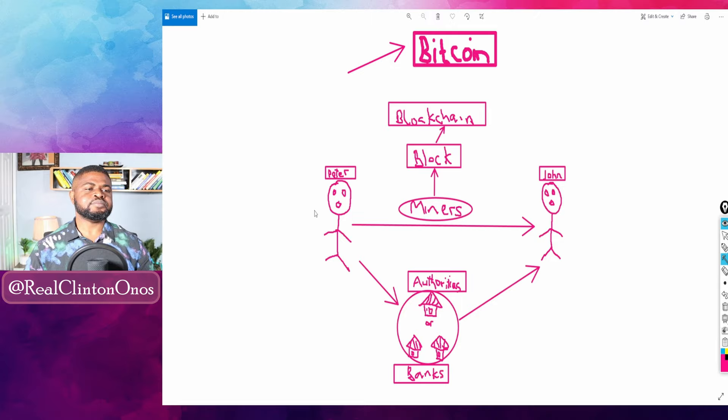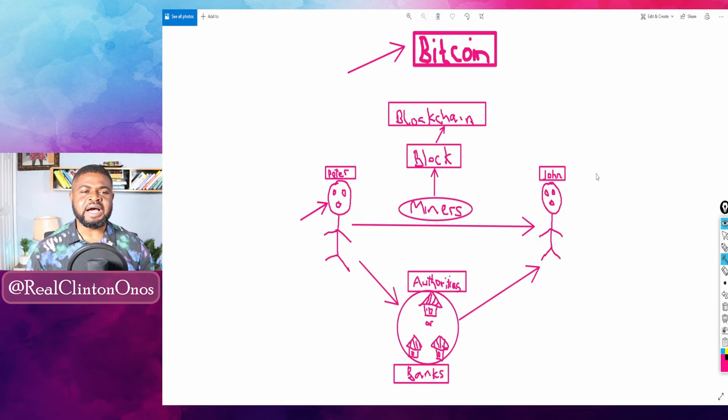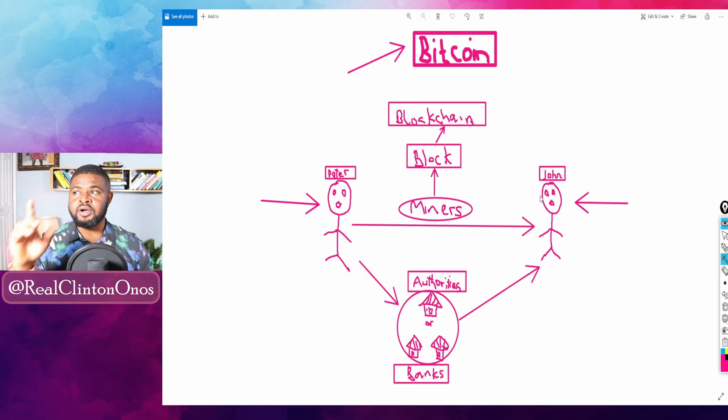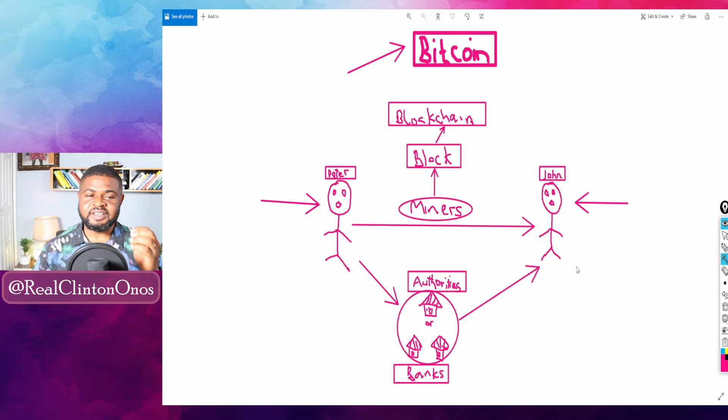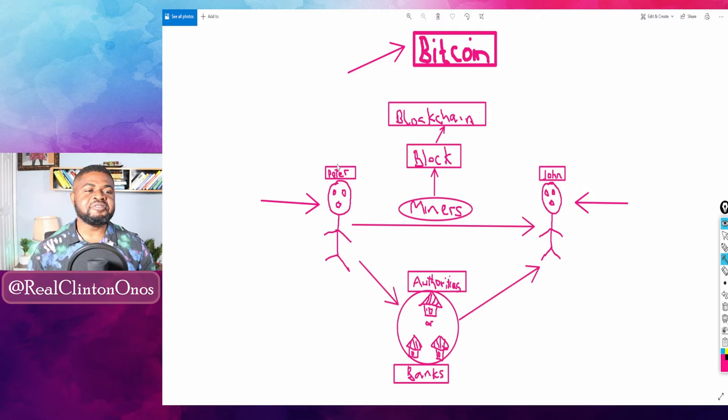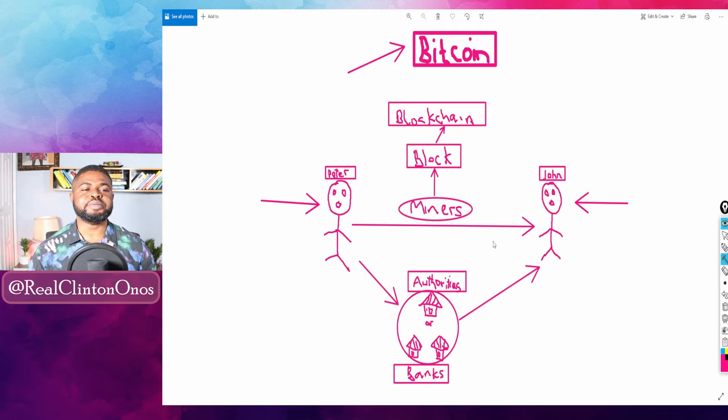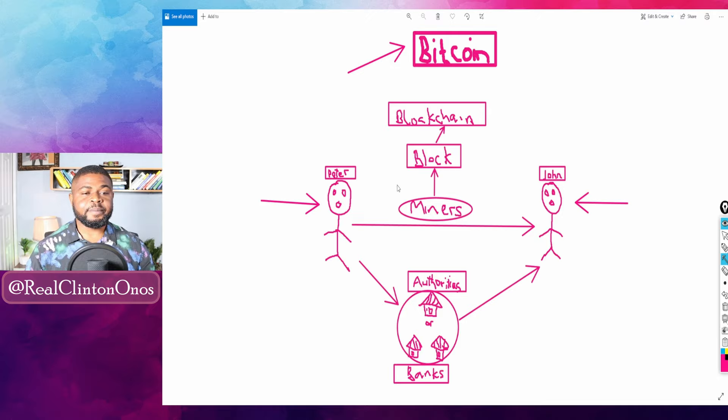Now this guy here Peter has some Bitcoin that of course John here needs. For Peter to get this Bitcoin across to John he obviously needs John's public wallet. As I mentioned earlier, of course John can only provide his public wallet. With Peter having full access to his private and public wallet, or probably if he's using exchange only access to public wallet, of course we'll get to that shortly.